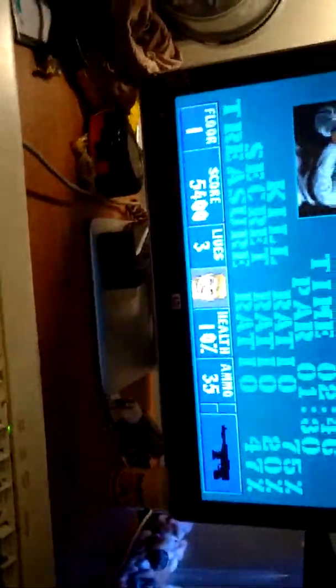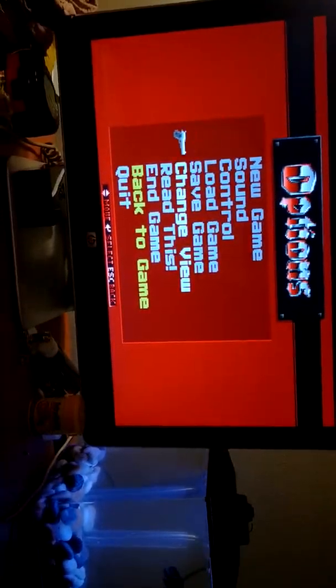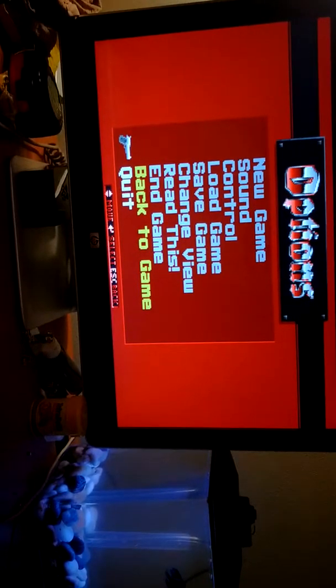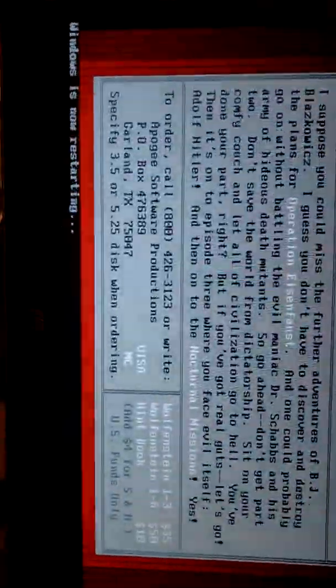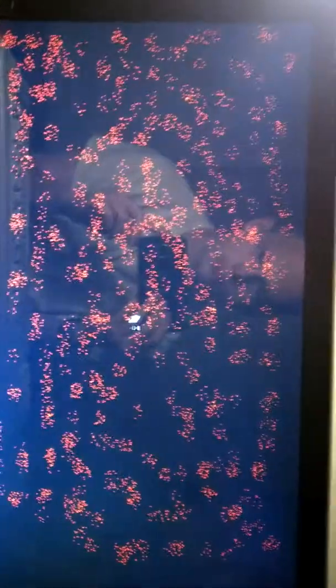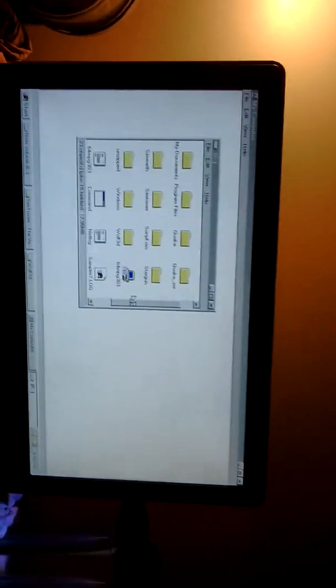So to get out of games, we click Escape, and we'll exit the game. And then it goes right back into Windows 95.